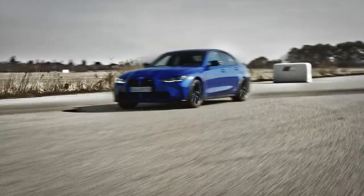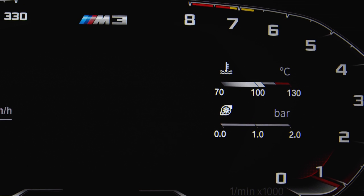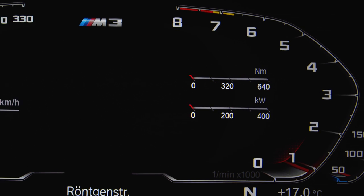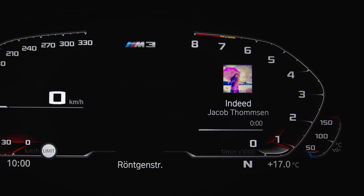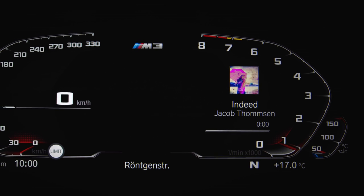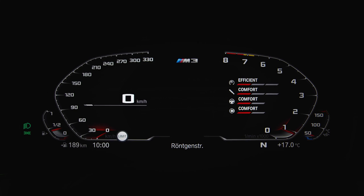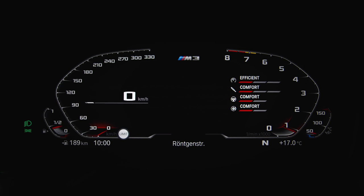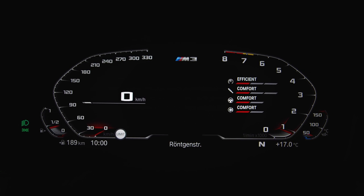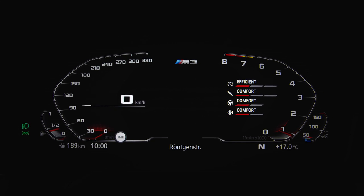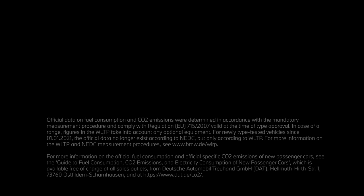Continue watching our how-to series to get the most out of your BMW M.